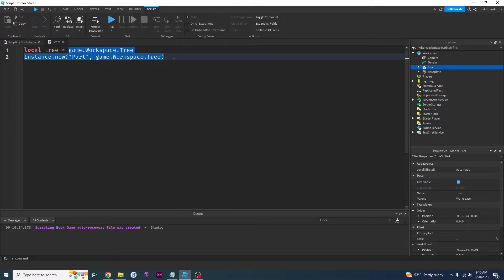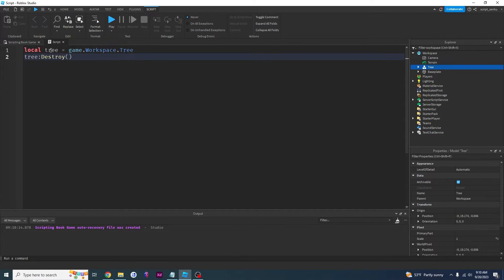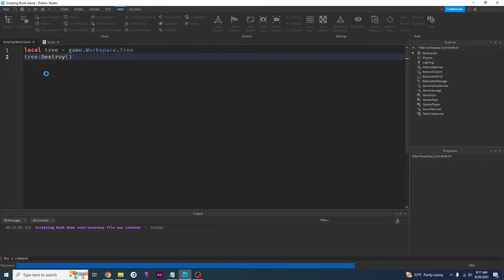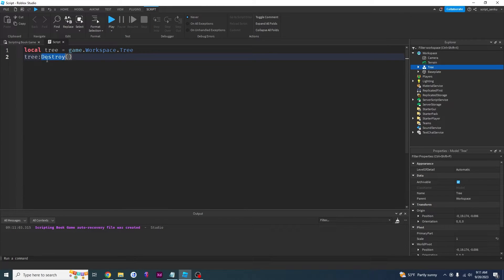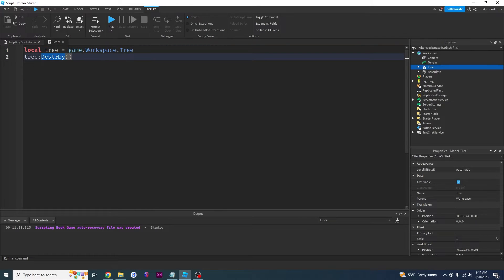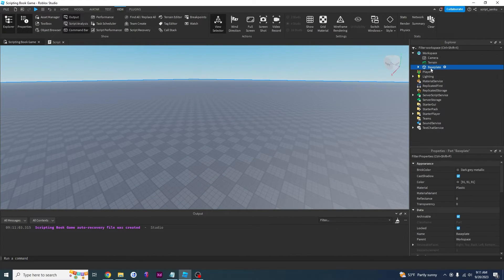You might be thinking — why would I ever want to do this? Well, we can do a lot of things. For example, we can use something called destroy: tree:destroy(). This is going to literally get rid of our tree because our script knows that this tree variable refers to the tree in the game. So we just say tree:destroy() and if you click play it's going to destroy our tree — it literally just gets rid of it. So if you want to get rid of anything in your game, figure out where it is, tell the script, then tell the script to destroy it.